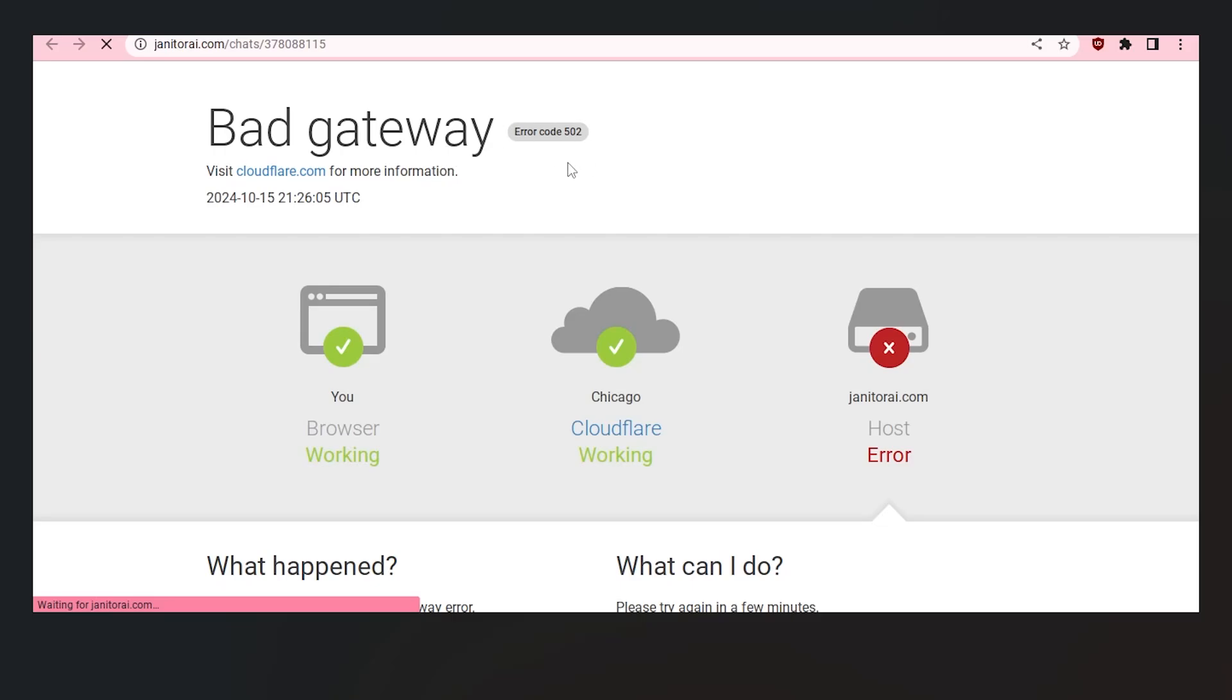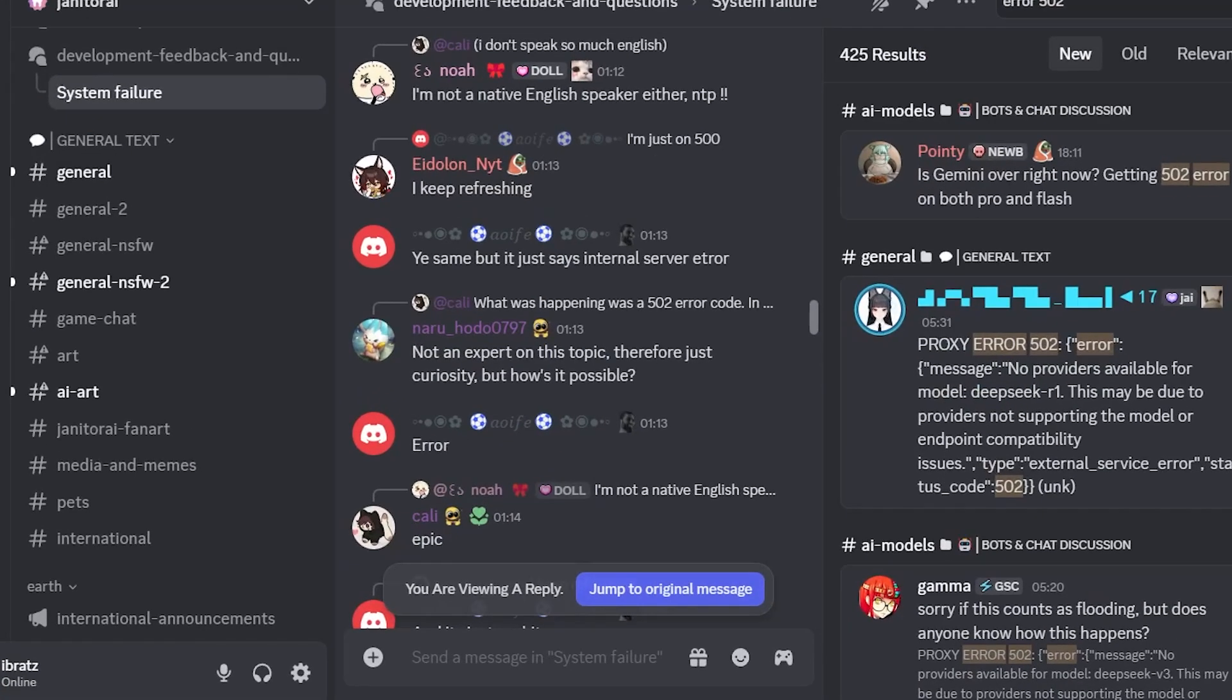If you get error code 502 when visiting the Janitor AI website, listen to this tutorial carefully and I'll guide you on how to resolve this issue. This is a very common problem.